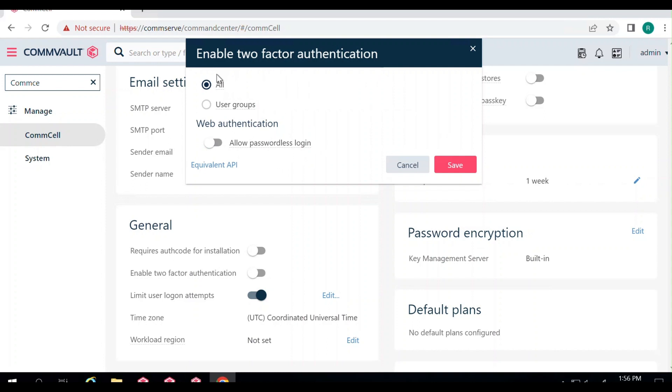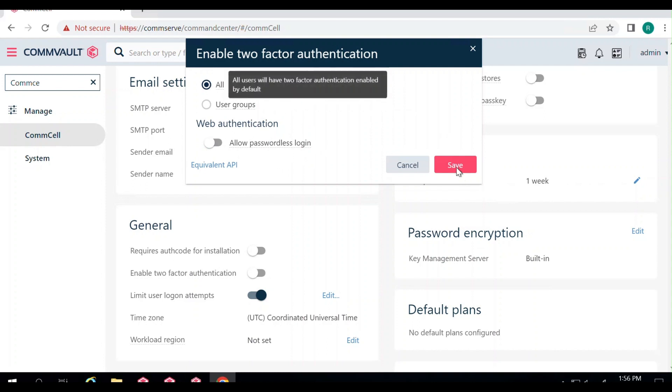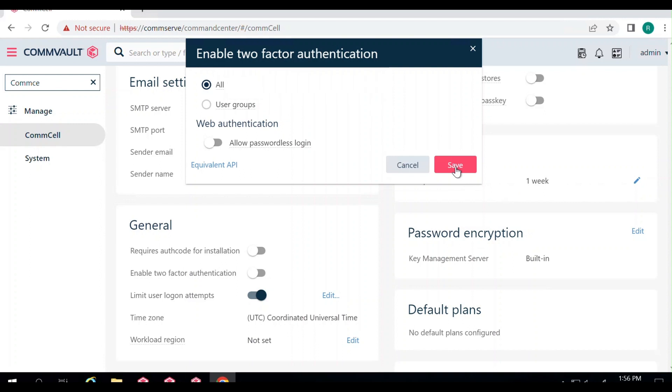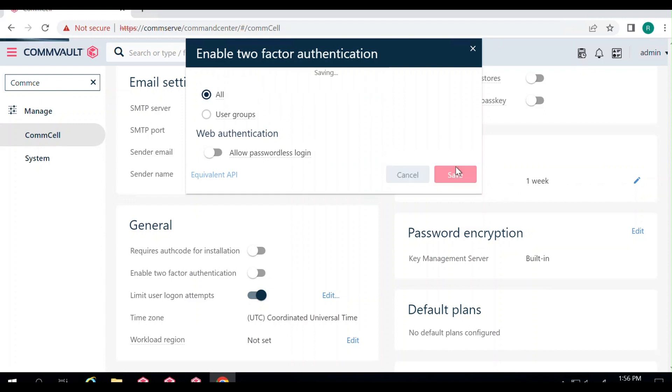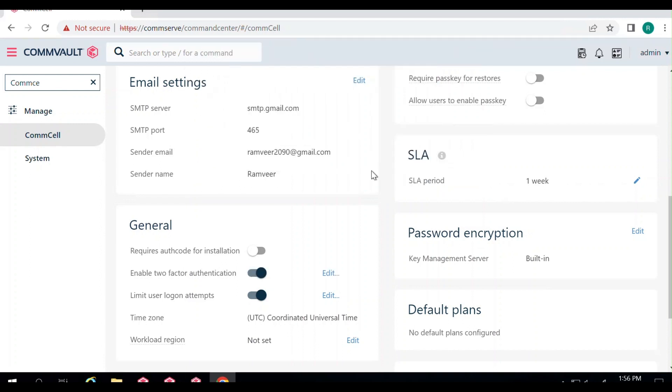Let's enable it for all users and click Save. Once you click Save, MFA is enabled.